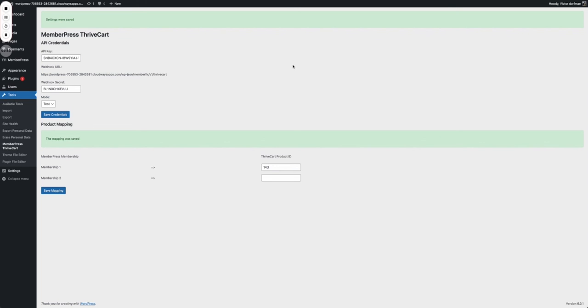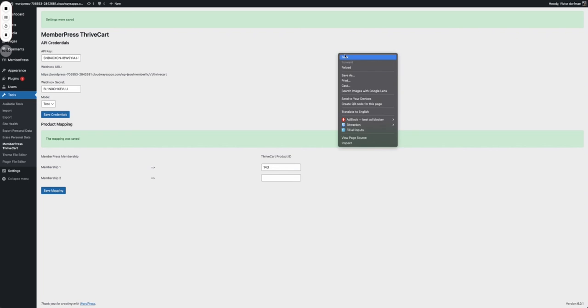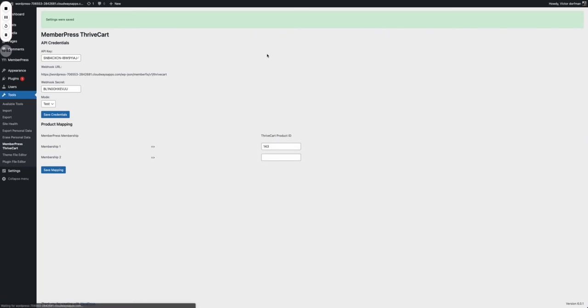Let us know what use cases you're using it for, what type of membership websites you have in the comment section. Thank you.